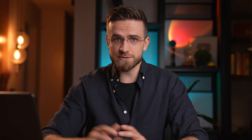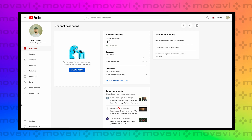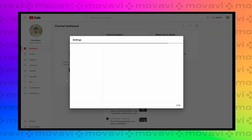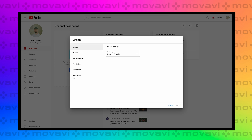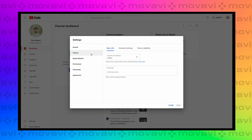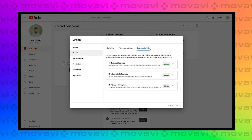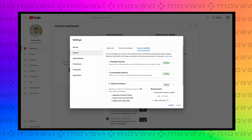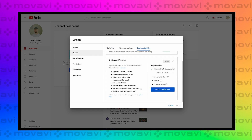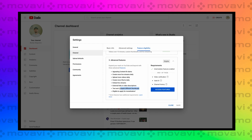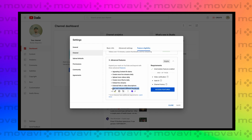If you don't see this feature in your YouTube Studio yet, go to Settings, select the Channel tab, then Feature Eligibility, and then check Advanced Features. The feature we need is called Test and Compare Thumbnails. Ensure your channel has access to these advanced features.